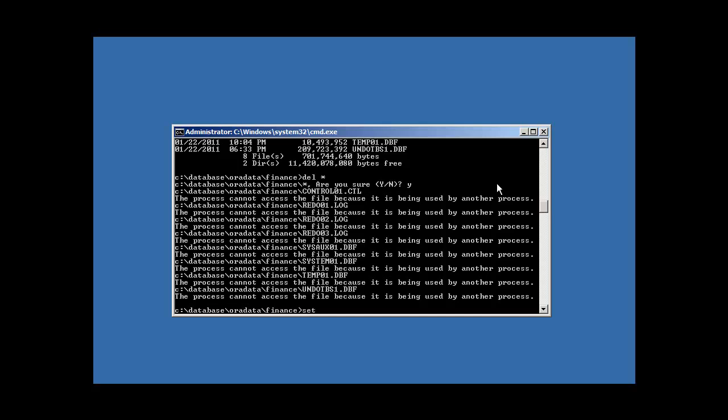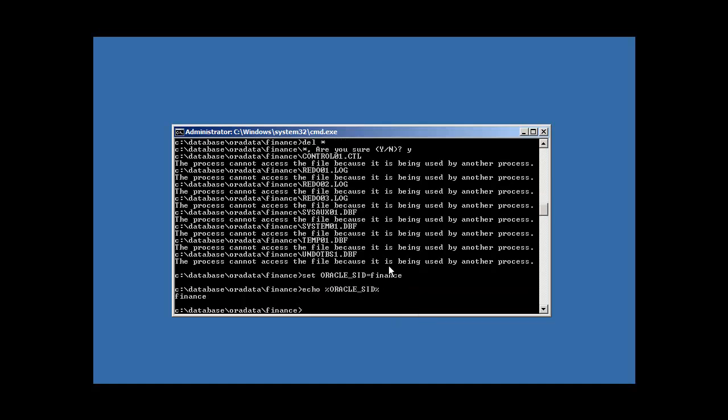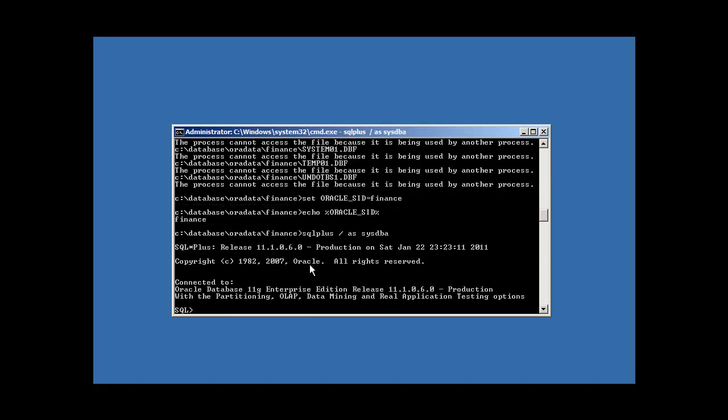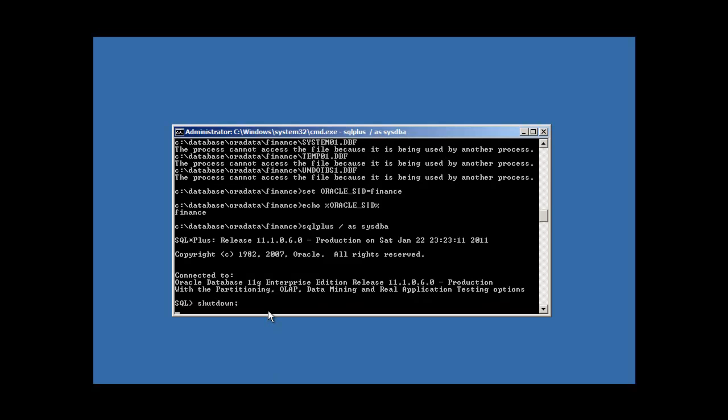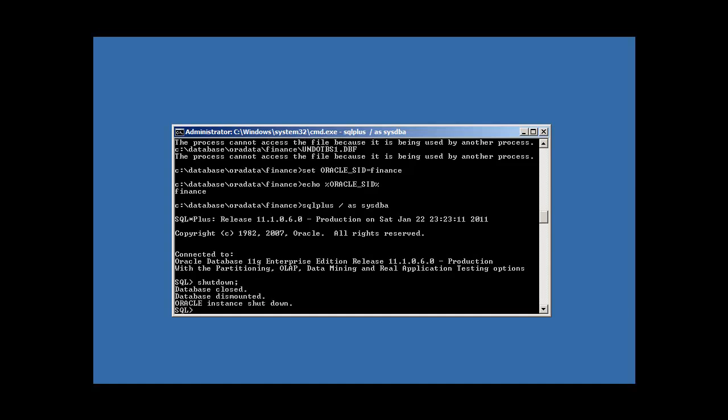So we're going to log into Oracle. But first we're going to specify the database which you want to log into, which is finance. Make sure you log into the right database. Trust me. You don't want to shut down the wrong database. And then we're going to log into SQL Plus. SQL Plus will read the Oracle SID variable and will connect us to finance. And we're going to issue a shutdown command. Okay. This is shutting down our Oracle database, which is releasing those files. So the internal Windows file locking mechanism won't have control of them any longer.